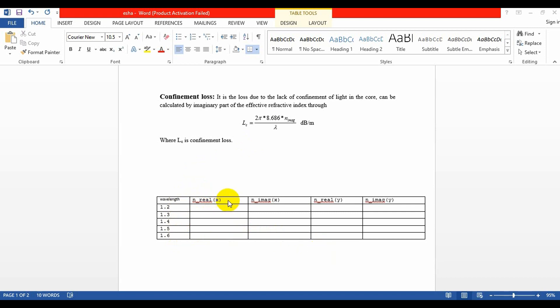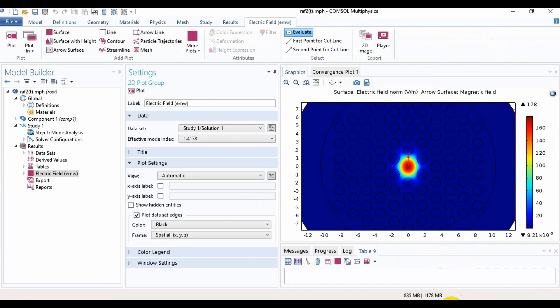This is the column where we will calculate the real part of x-polarized light, this is for the imaginary part of x-polarized light, this is for the real part of y-polarized light, and this is for the imaginary part of y-polarized light. Now we will go back to the console.